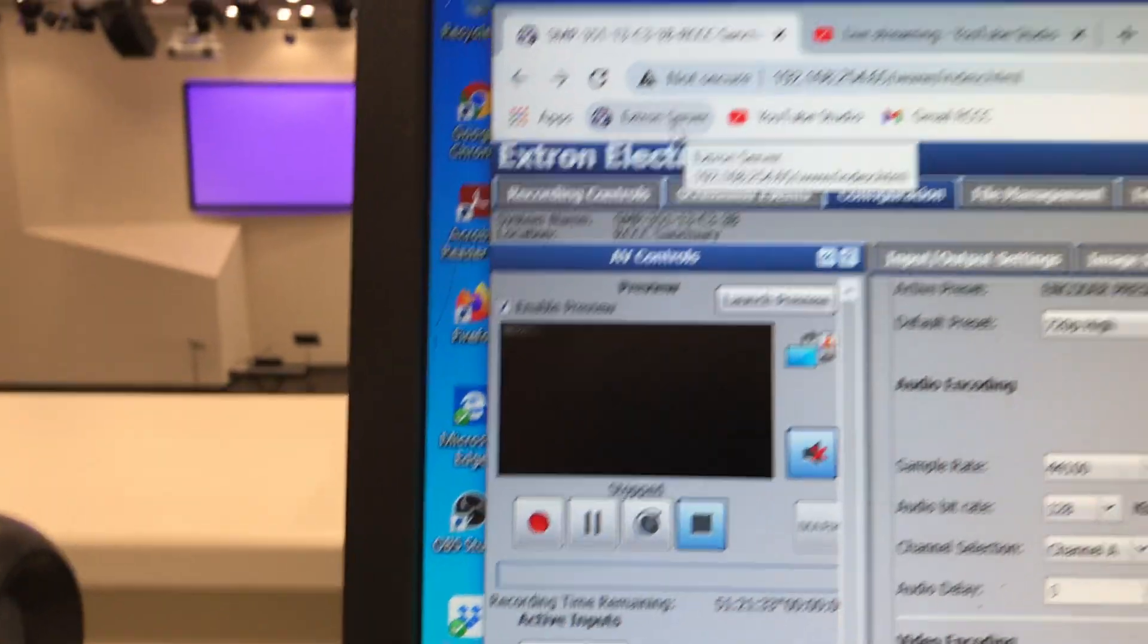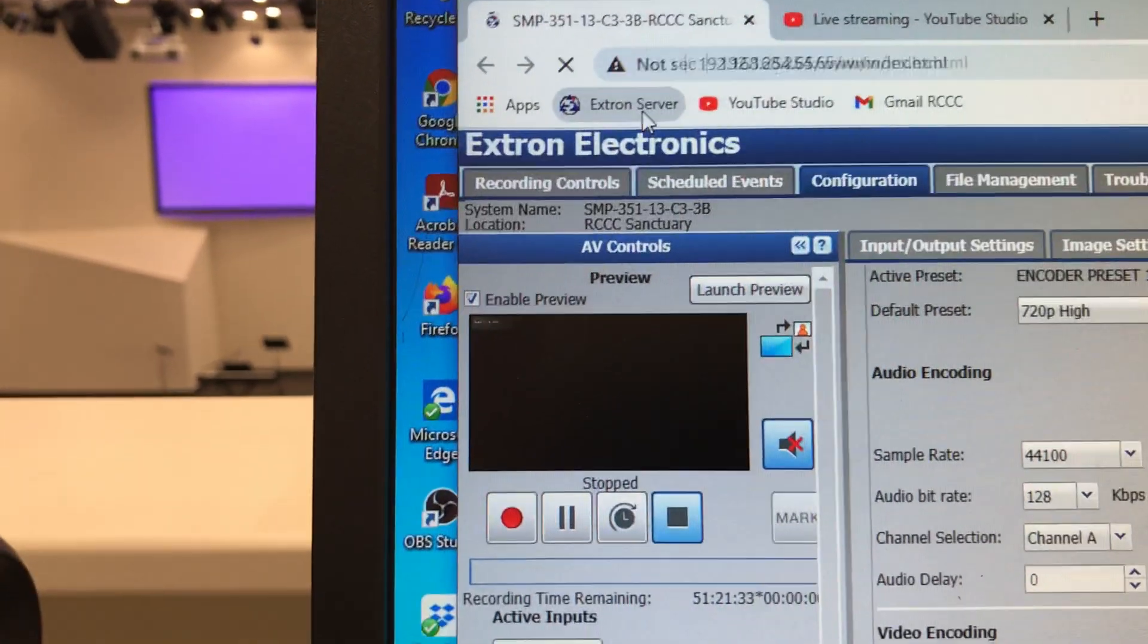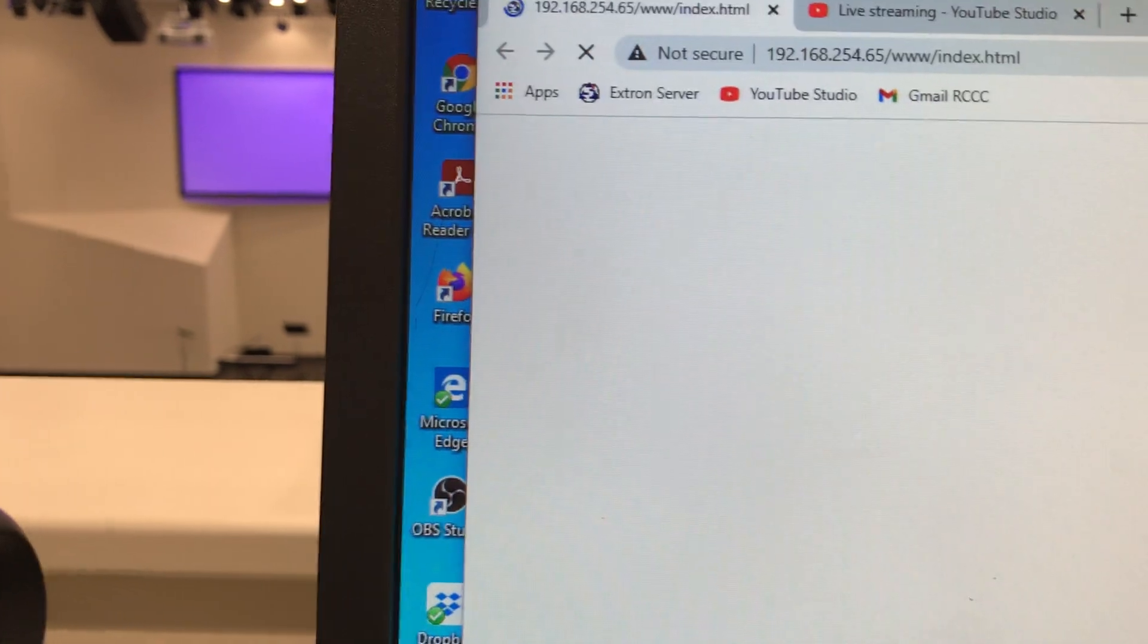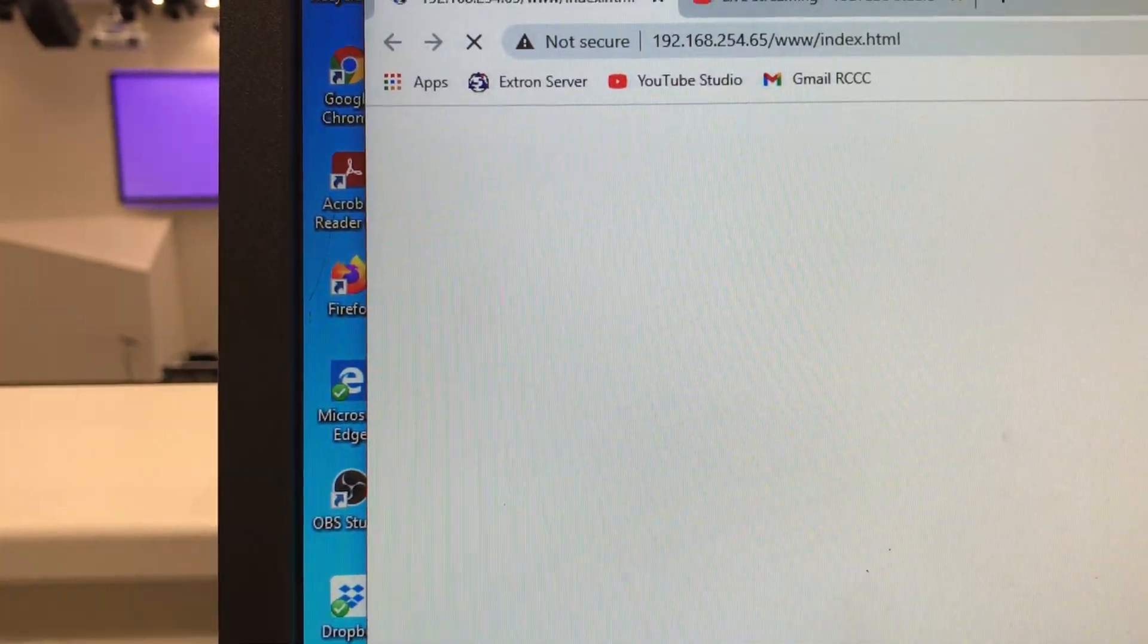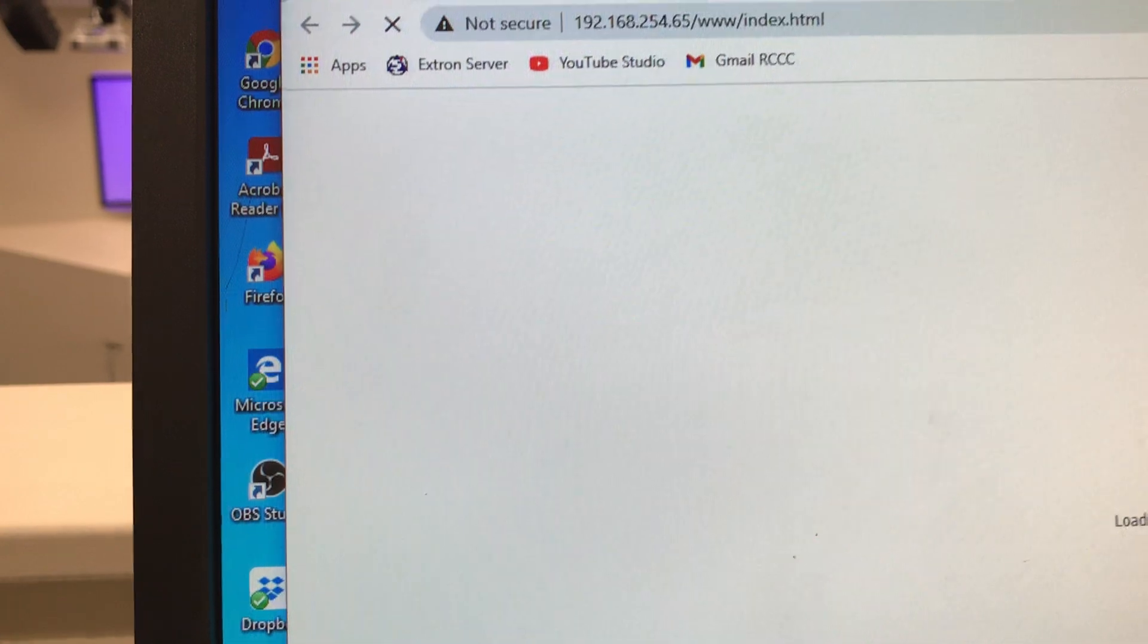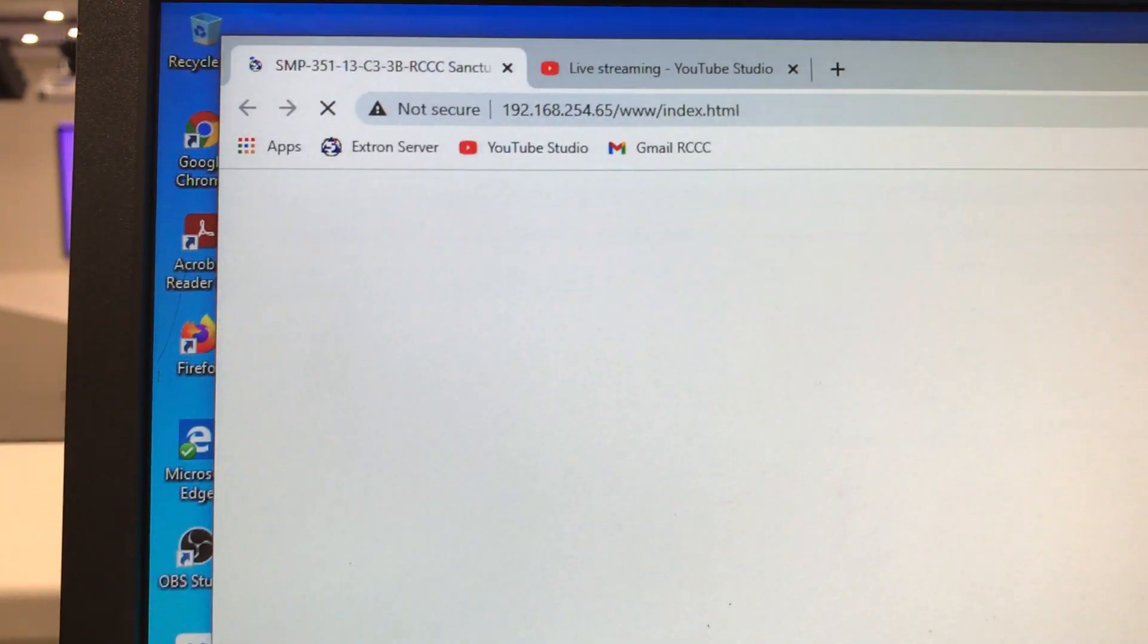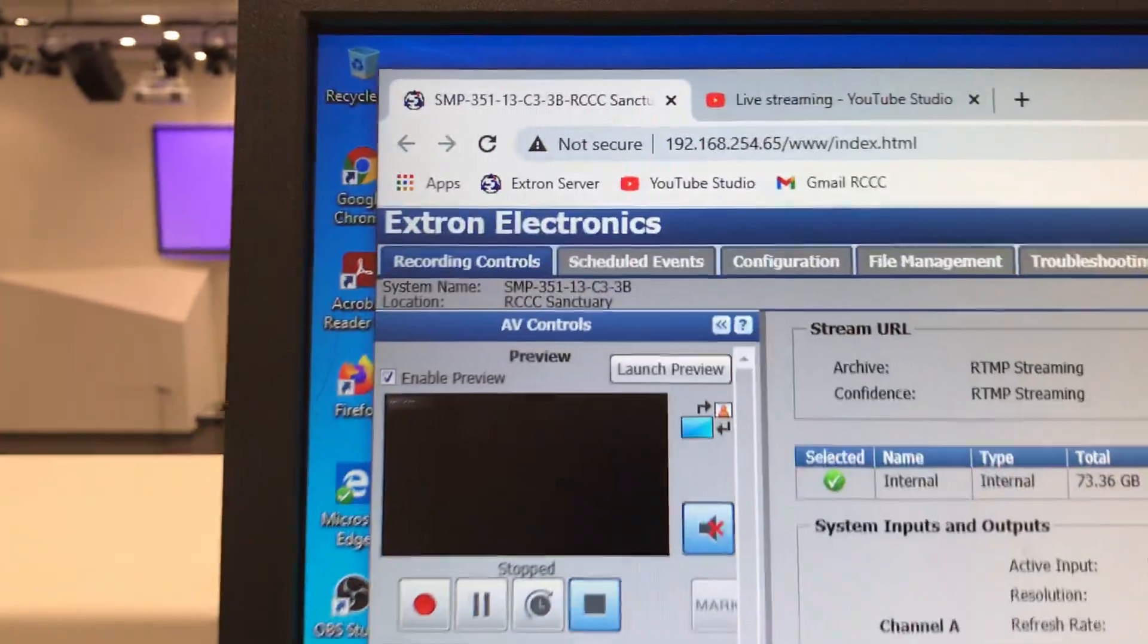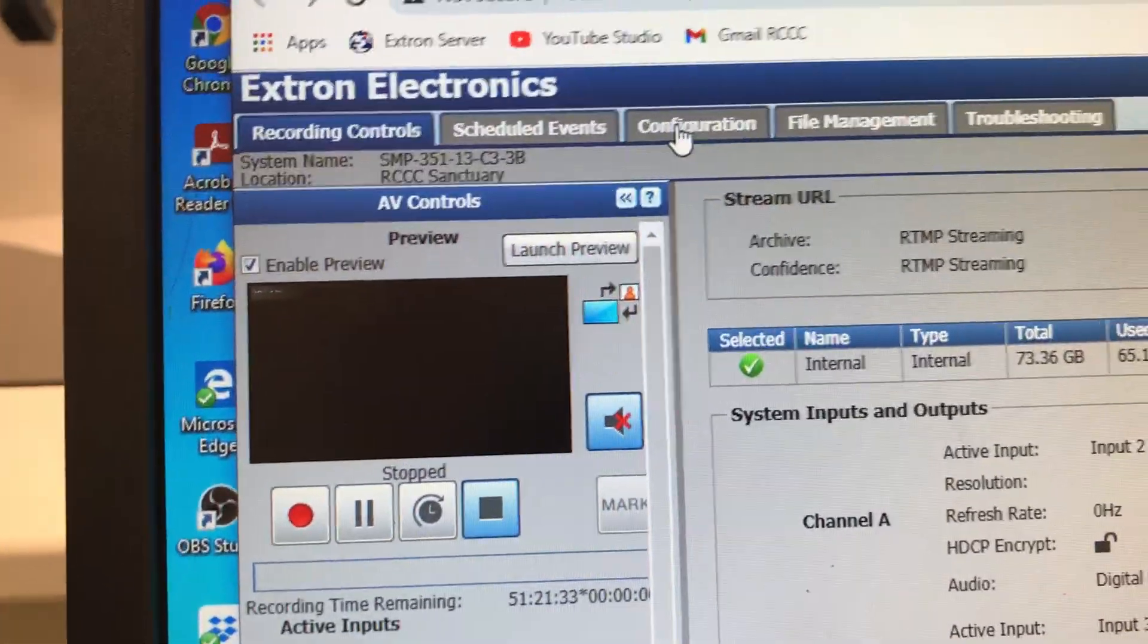You'll see it will go to the Xtron configuration. When it comes up, you'll need to go to Configuration here.